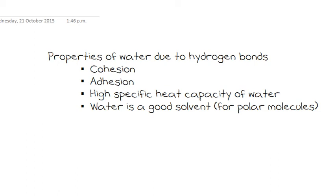All of these are due to hydrogen bonds between water molecules. The IB expects you to be able to explain each of these in terms of the hydrogen bonds. And these are the properties that allow life to exist on Earth. These are the properties of water that enable life on Earth to exist.